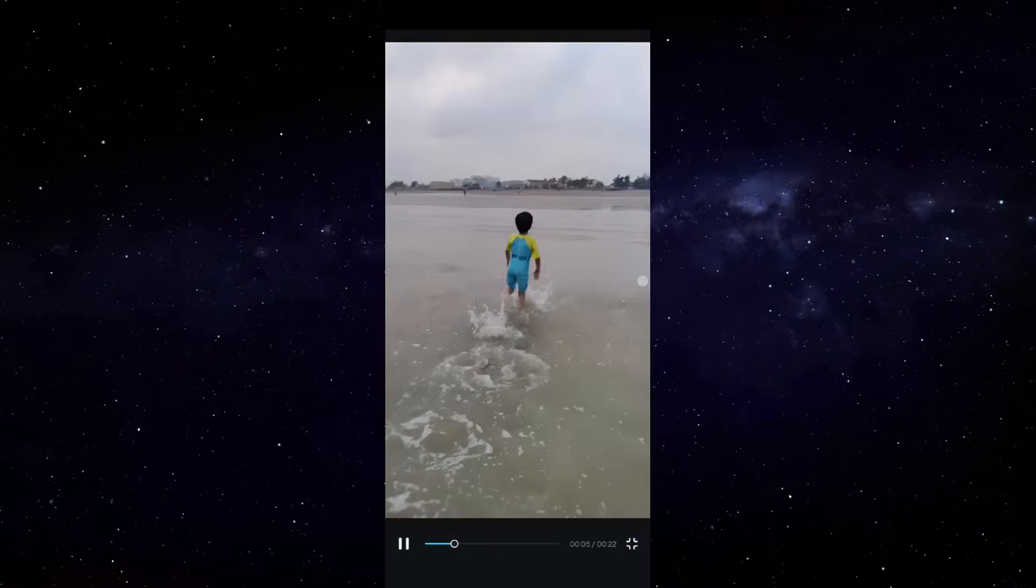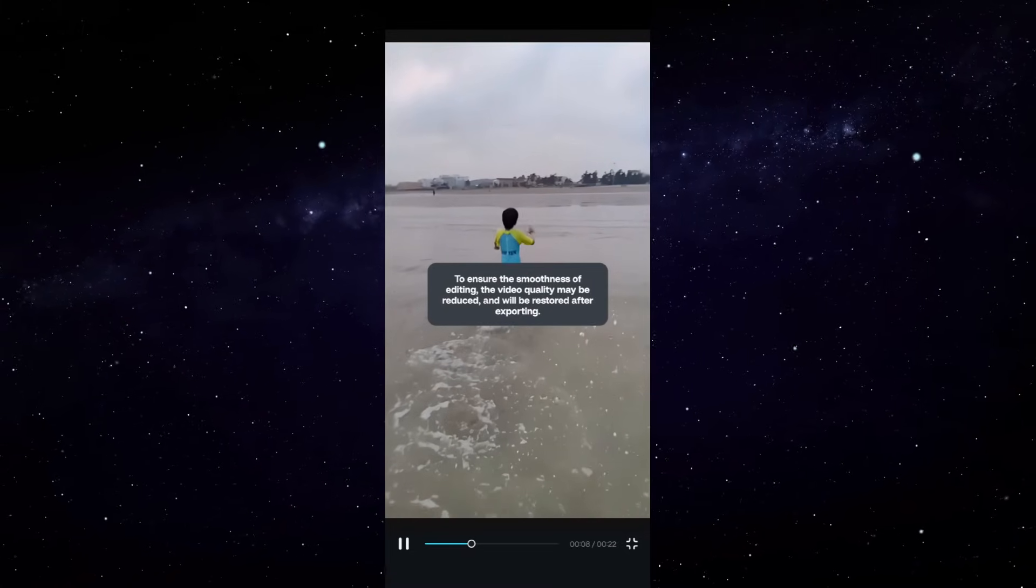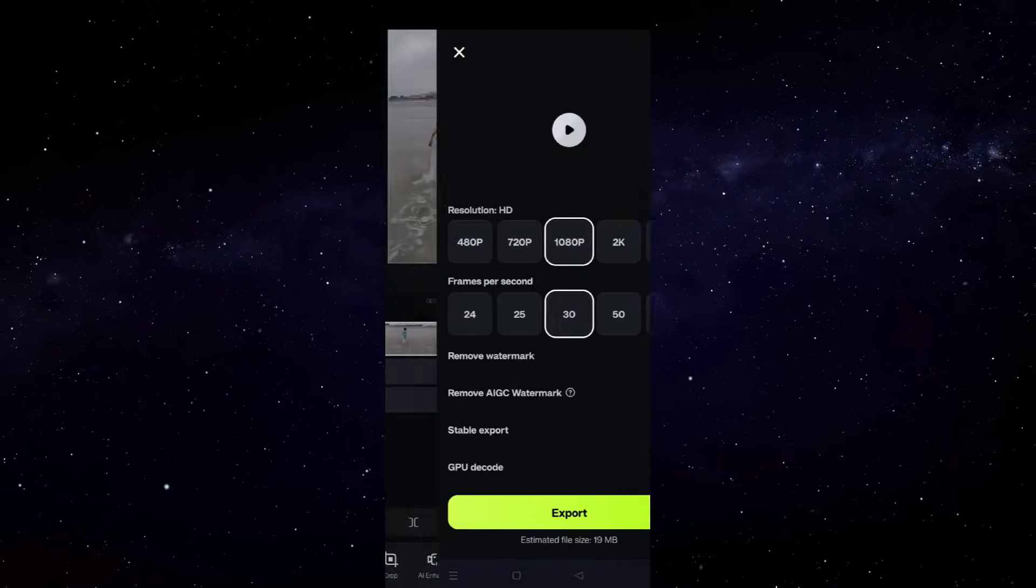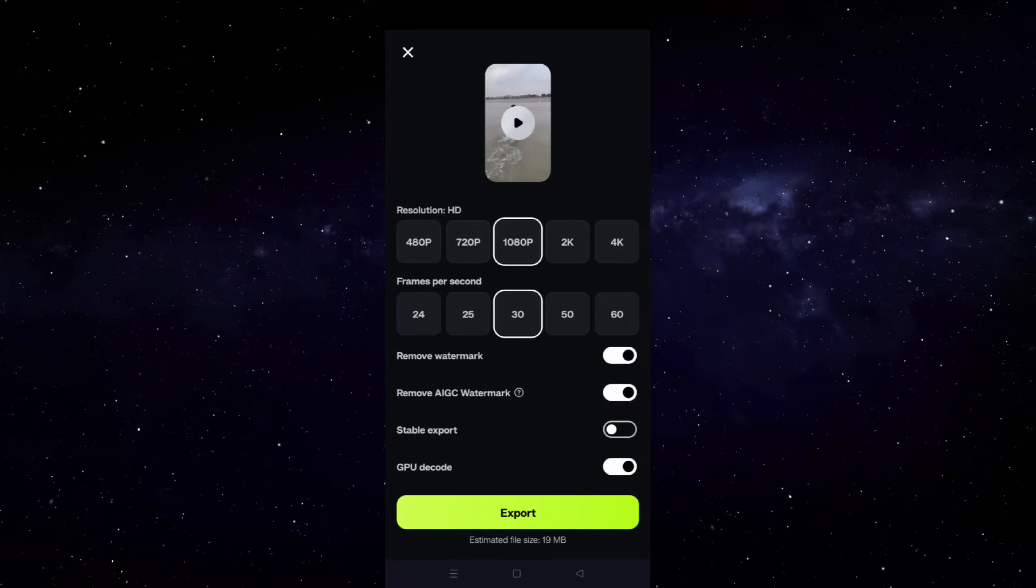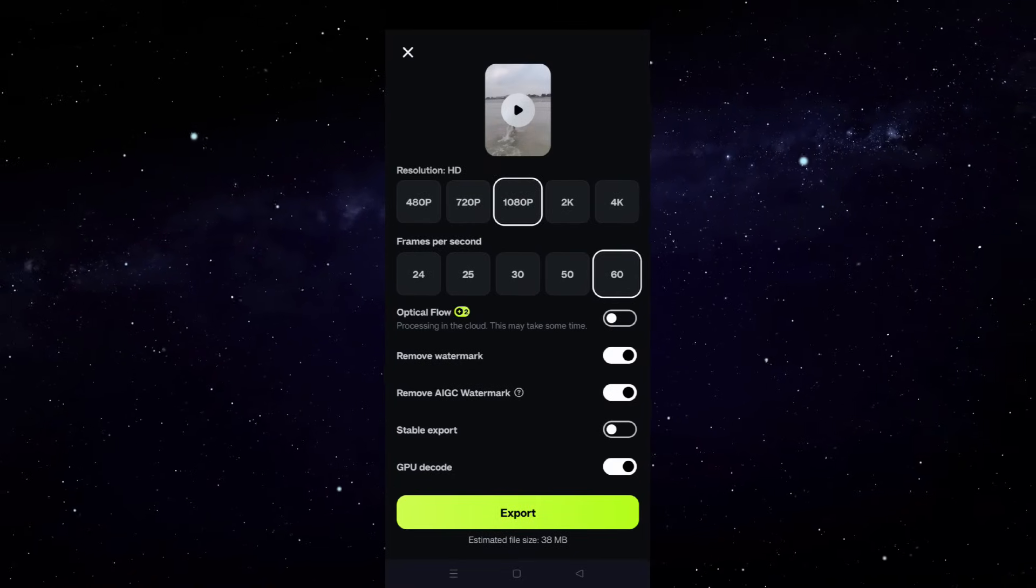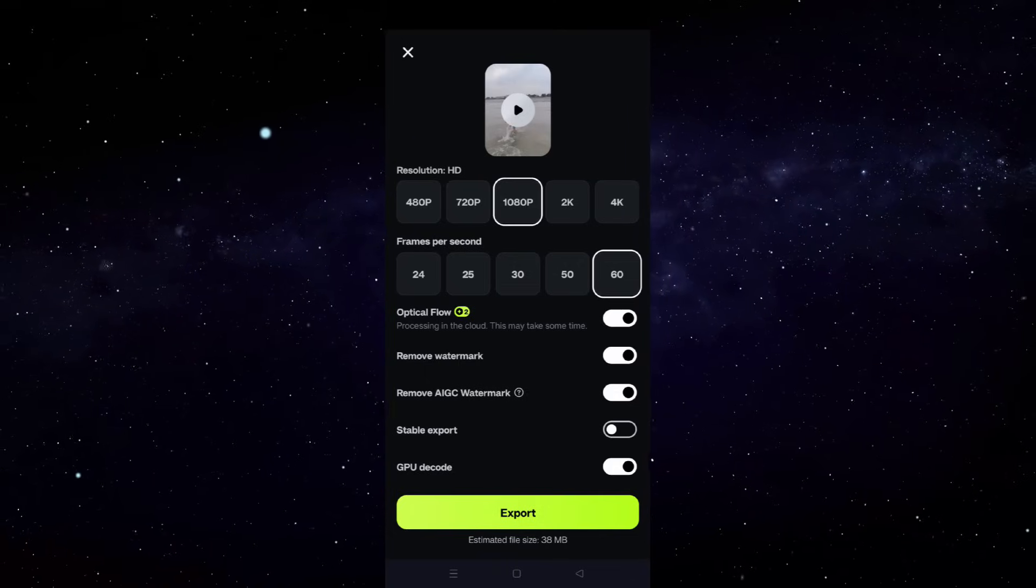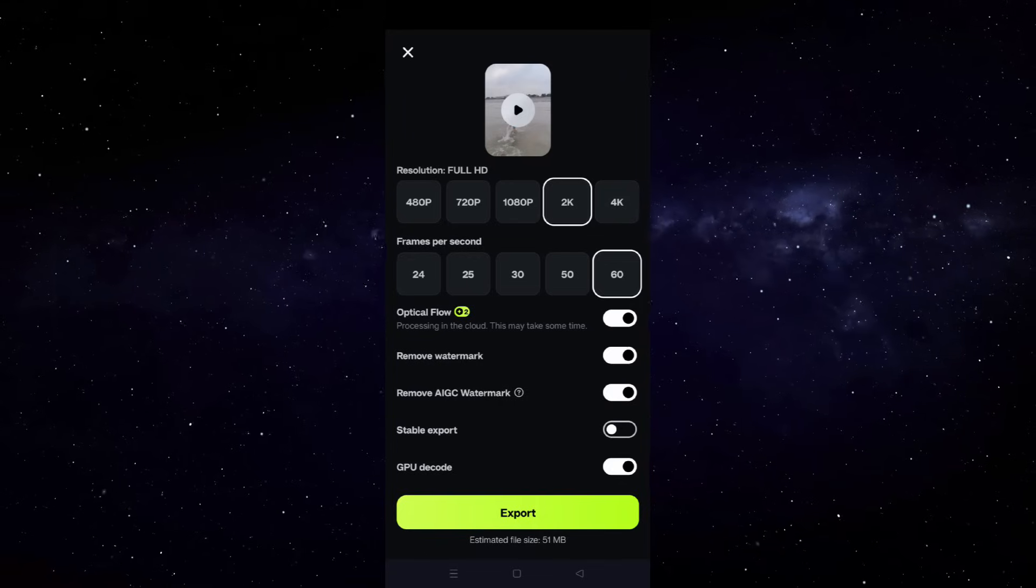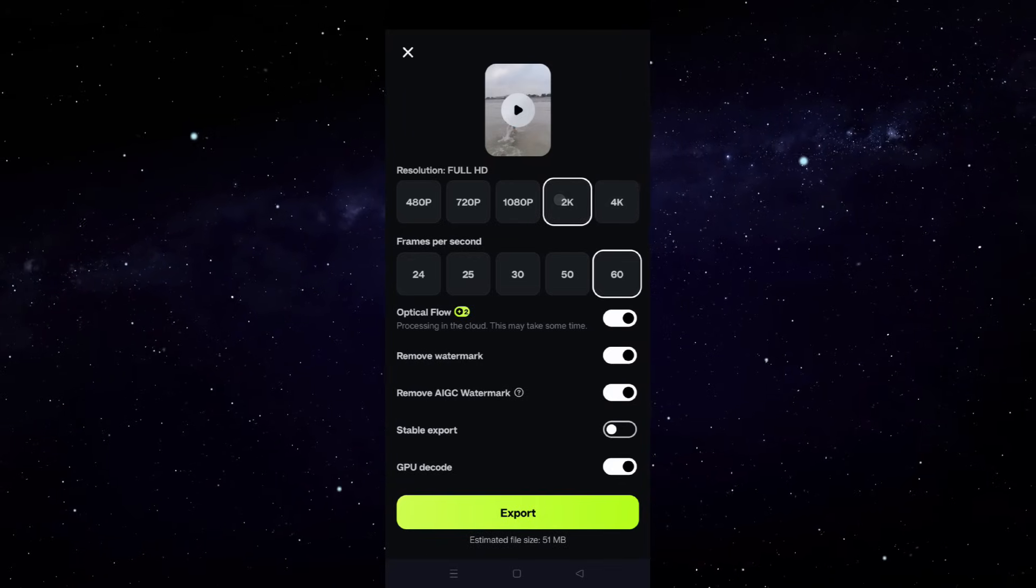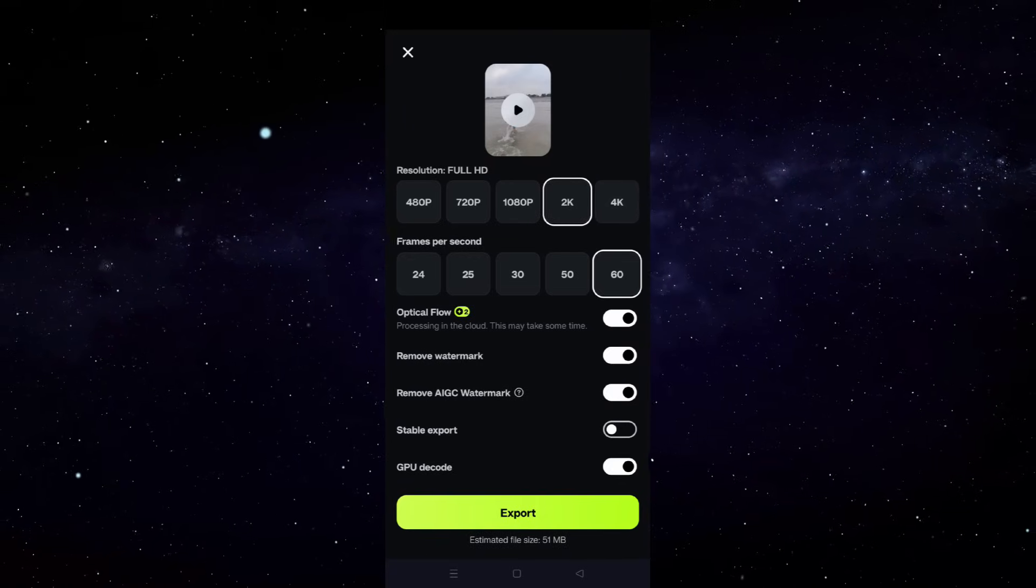When you are exporting the video, you can also switch to 60 fps, which will add Optical Flow as an option, so you can enhance the video from here as well. You can upscale to up to 4K resolution. So that's another way to upscale your videos, make them look professional.